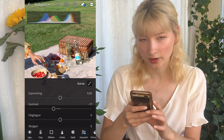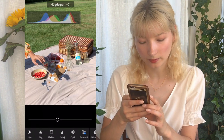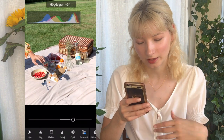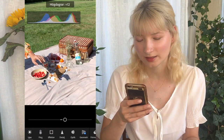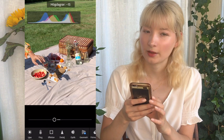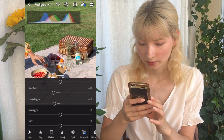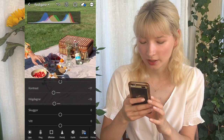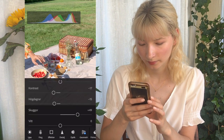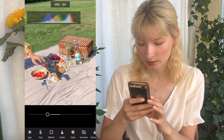I'm also gonna adjust the highlights in the photo. If you bring them all the way up it'll be very bright, but since the sun is already creating that effect I'm gonna bump them down a bit instead. Then we're gonna go into the shadows and make them a little bit brighter to kind of even out the photo. And then I'm gonna bring down the whites a bit.